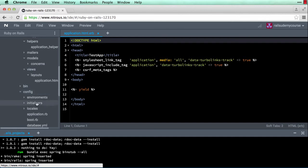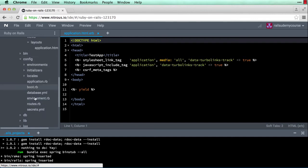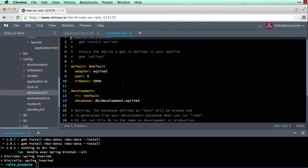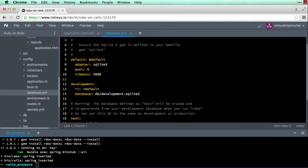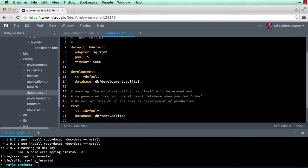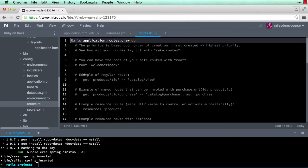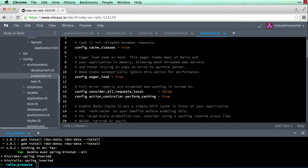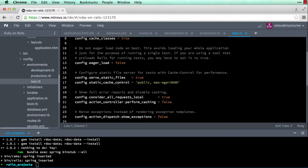Then you have bin — you have executables here, we don't really do anything to bin. Then config — a couple of important ones here: database.yaml tells you how your application communicates with the database. By default it's a SQLite3 database. You could issue a command to use MySQL or PostgreSQL, but we went with the default, which is good enough for development. Then routes.rb is where our routes will be. Under environments you have development settings, production settings, and test settings for each environment.